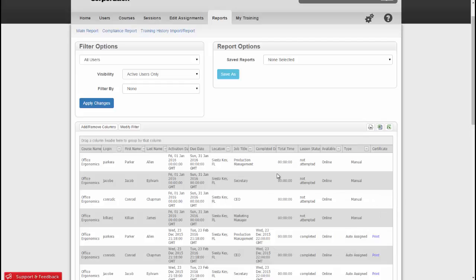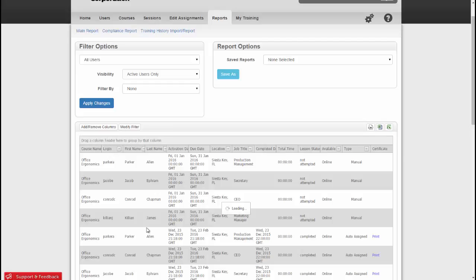You can also view learners in a slightly different way by grouping by certain columns. To do this, just click and hold the column heading and drag it up to where it says Drag a Column Header here to group by that column and then just drop it in that section. You'll notice it will then group everything by that column heading.